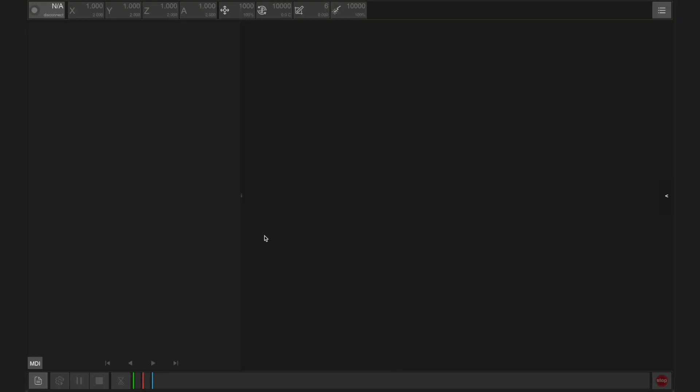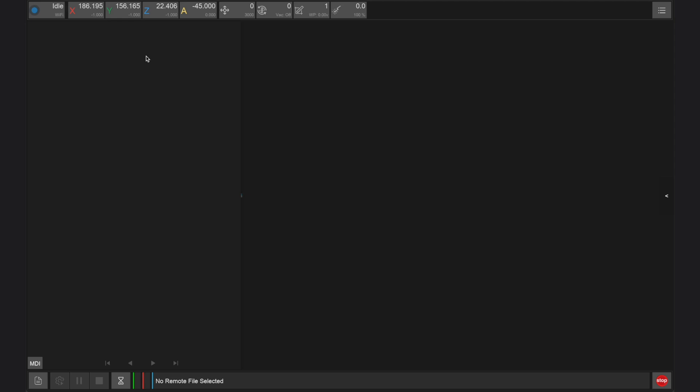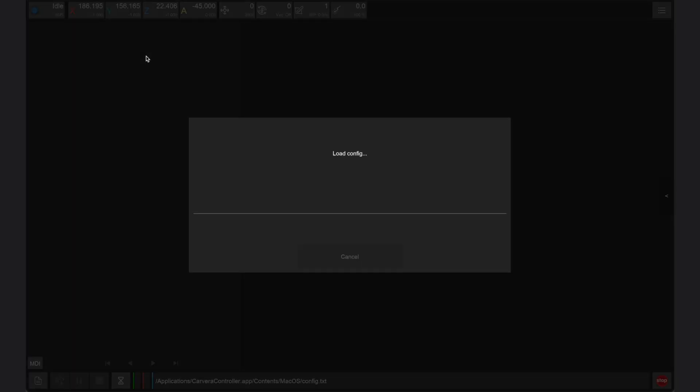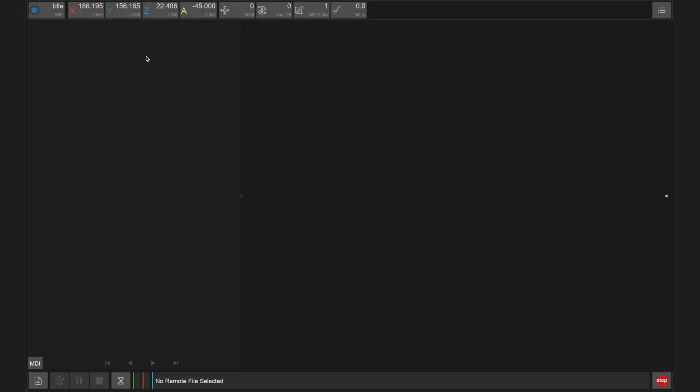After powering on your Carvera Air, launch the controller app on your device. From within the app, connect to the Carvera Air either by using the USB port on the back of the machine or through the Wi-Fi as shown in another one of our tutorial videos.